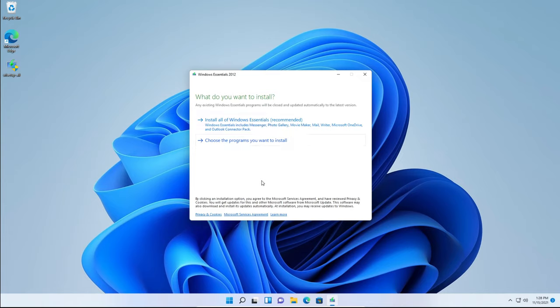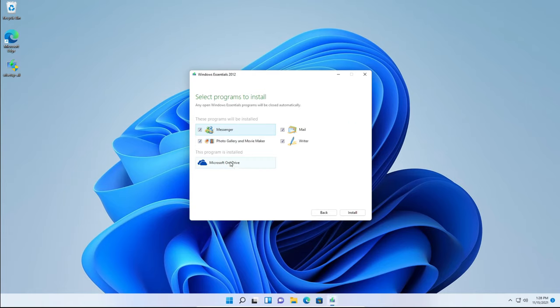Then you'll be taken to this page saying what do you want to install. We're not going to click install all of Windows Essentials recommended. We're going to click choose the programs you want to install.